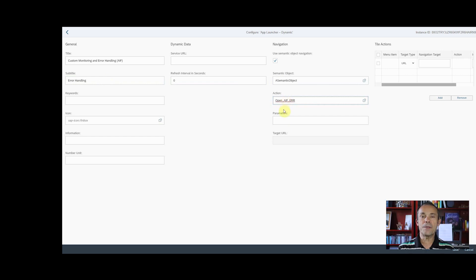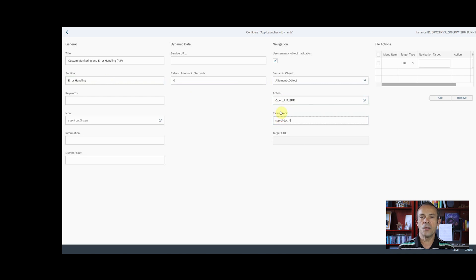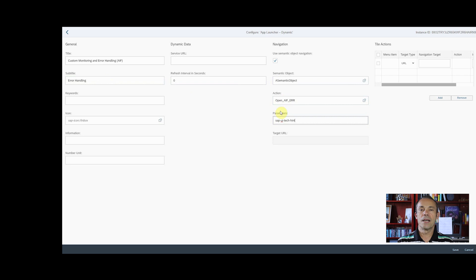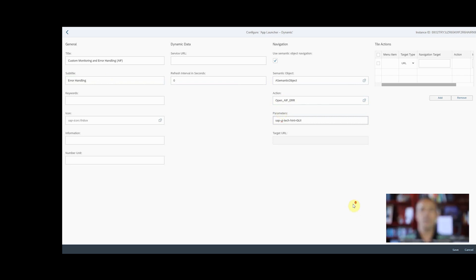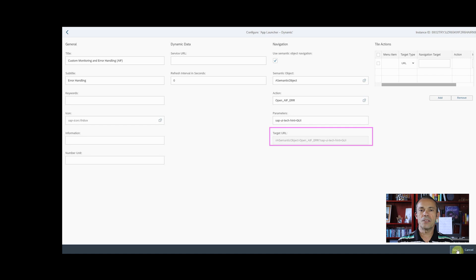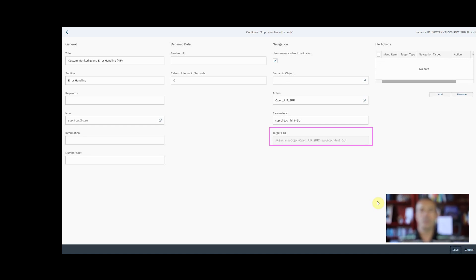As a parameter, enter SAP-UI TECH-HINT equal GUI. As soon as you click on the Save button in the bottom right corner, a target URL is generated containing the semantic object, the action, and the parameter.